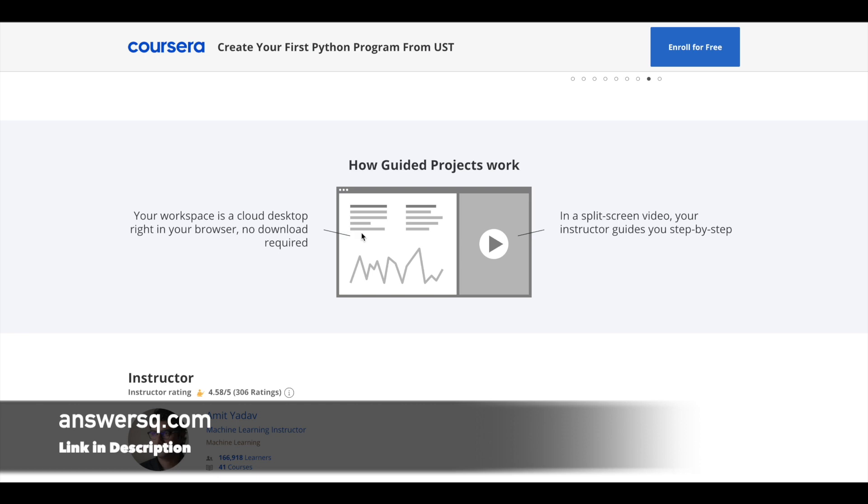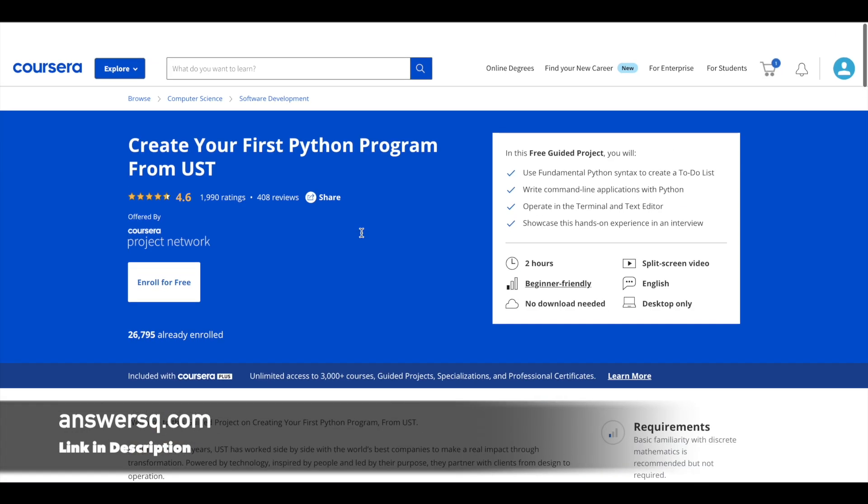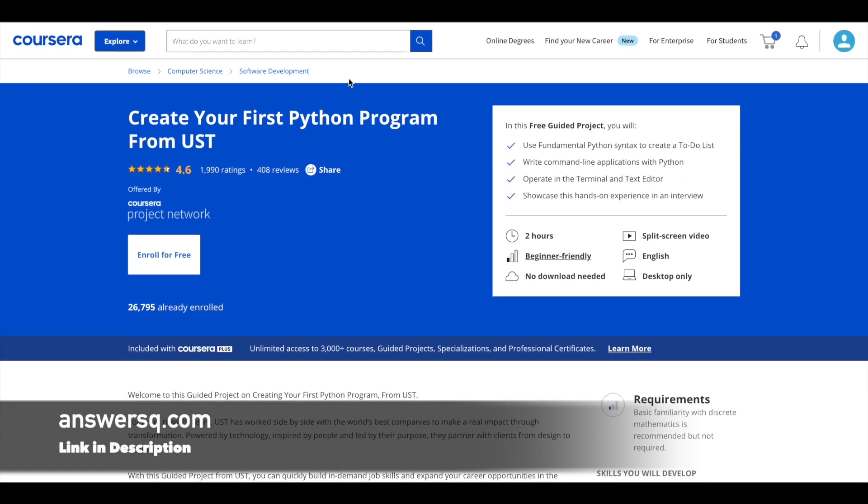So you do not need to just watch the videos of someone else doing the projects. You can do it yourself. So that's the best part of Coursera guided projects. So this is the first one.